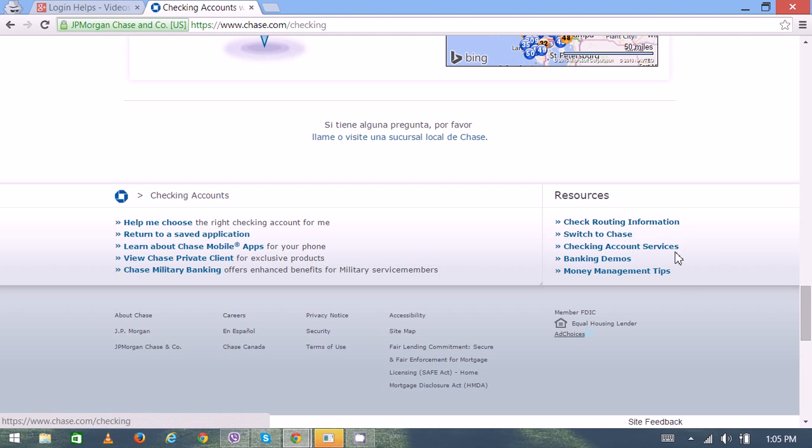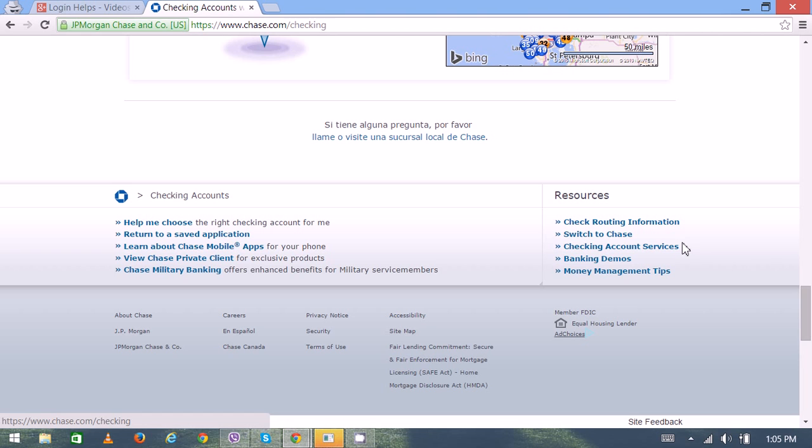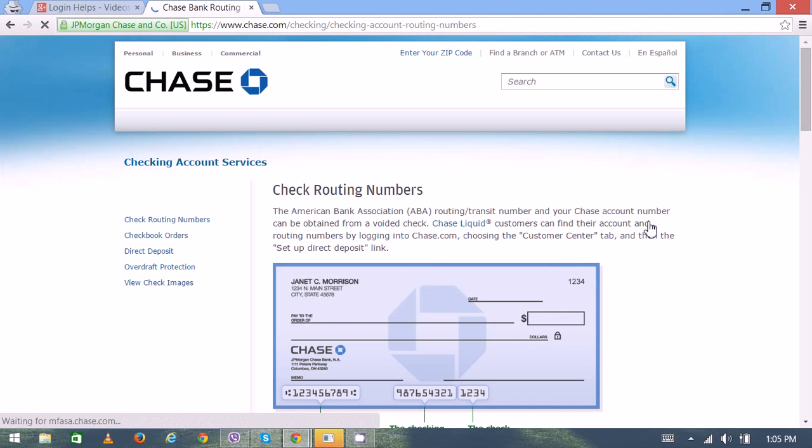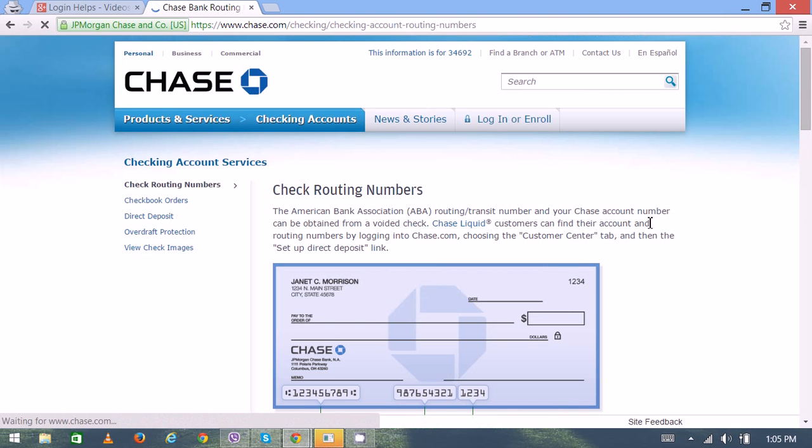account services, banking demos, money management tips. Right now we're looking for check routing information, so click here.